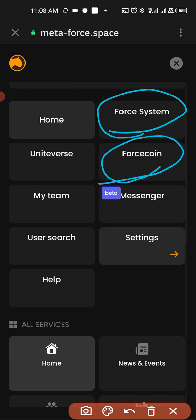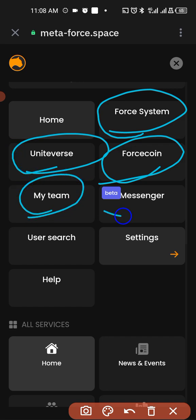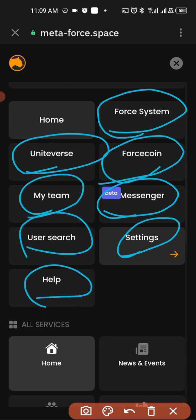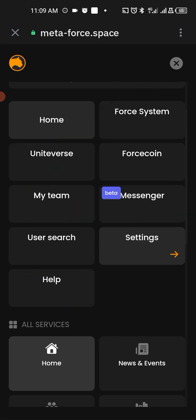Here is if you want to buy Force coin, you check your team. This is messenger, settings, user search, and then customer care service. So this is how you can log into your Metaphors account.